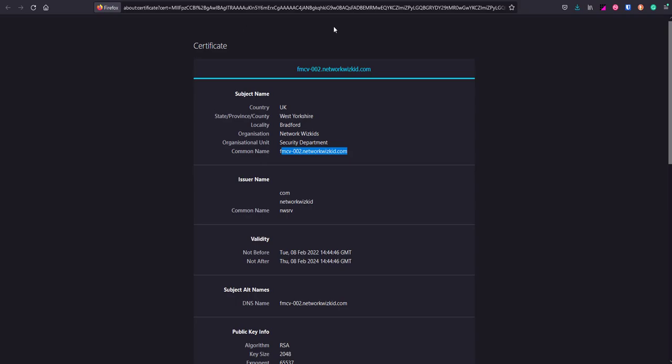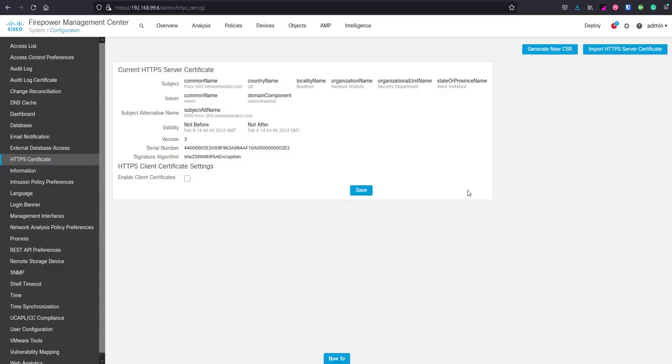That's simply how you can generate a new certificate on the Firepower Management Center using the graphical user interface.